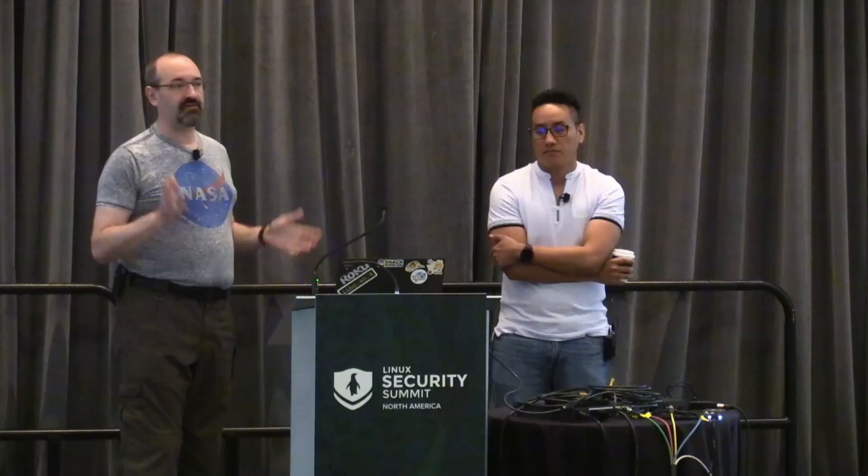I think we're also at time. Awesome. Thank you.